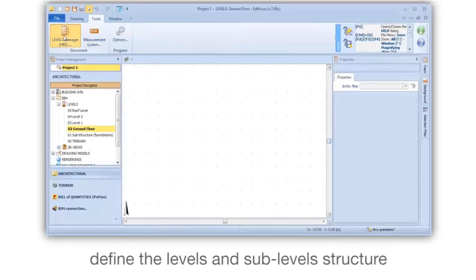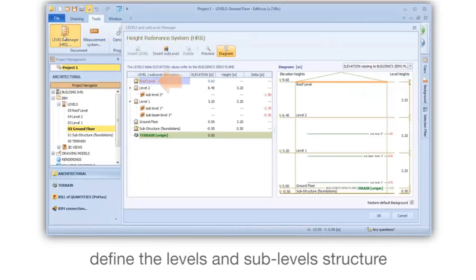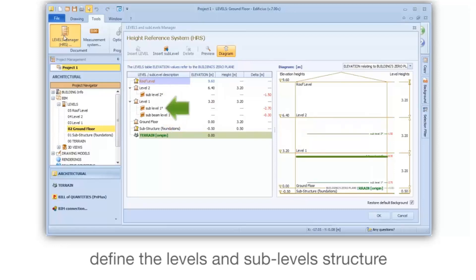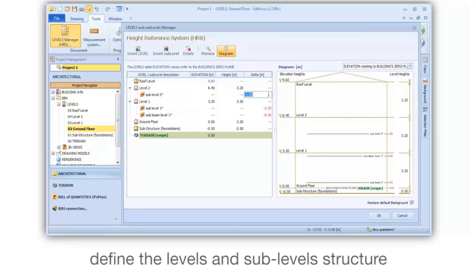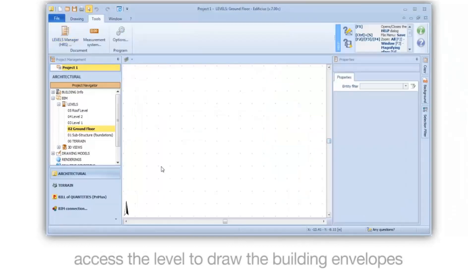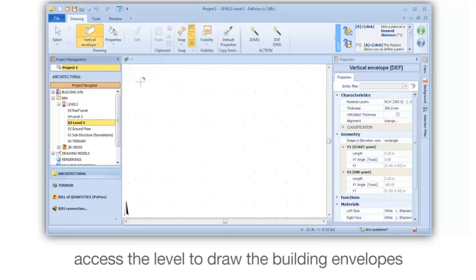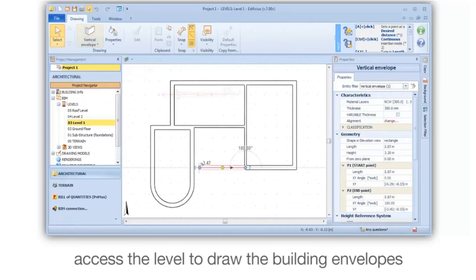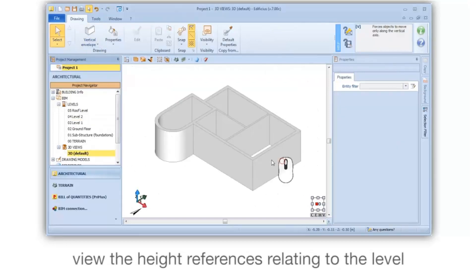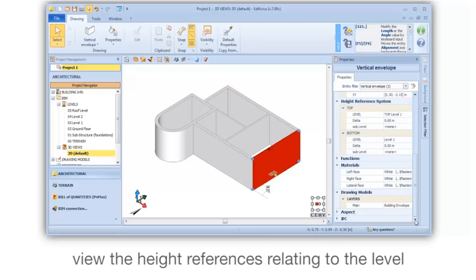Define the Levels and Sub-Levels structure. Access the Level to draw the Building Envelopes. View the height references relating to the Level.